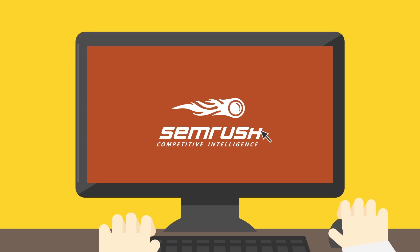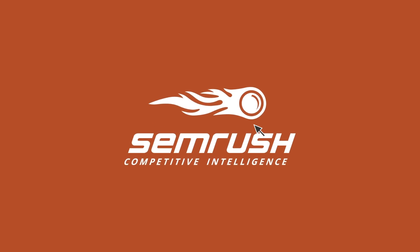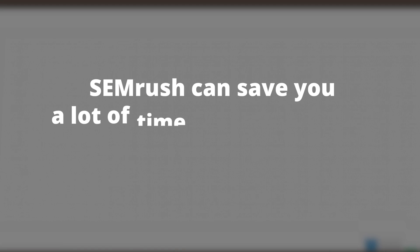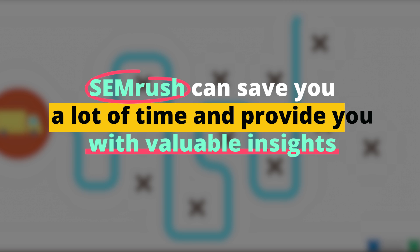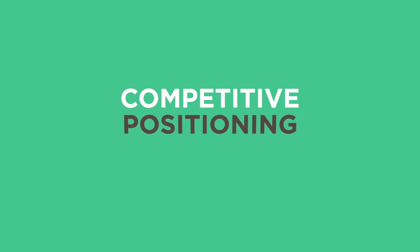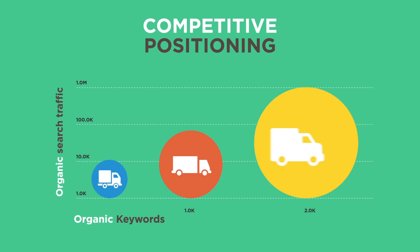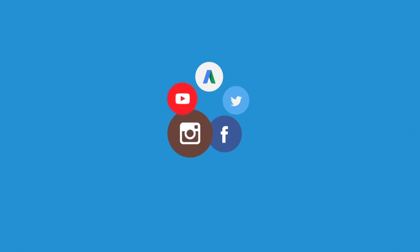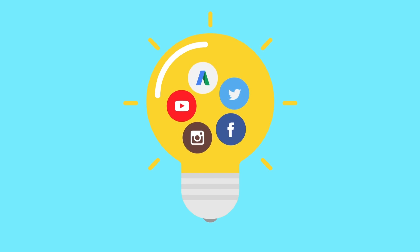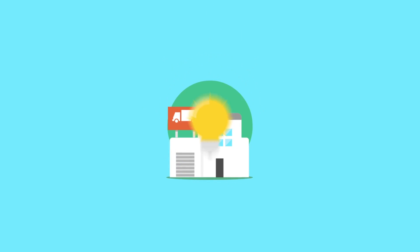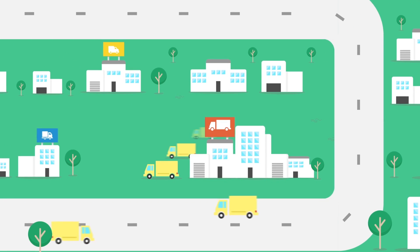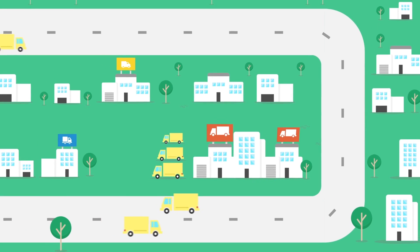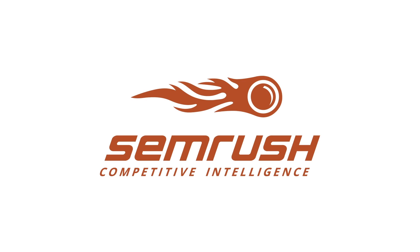SEMrush can save you a lot of time and provide you with valuable insights. However, it's important to remember that it's just a tool. The data and insights it provides are only as good as the actions you take based on them. Use the tool to guide your SEO strategy, but always keep in mind your unique business goals and audience needs.